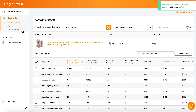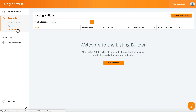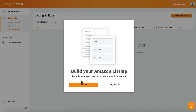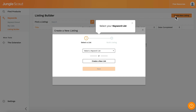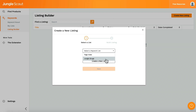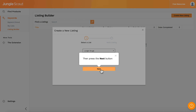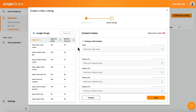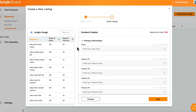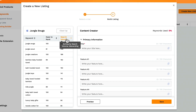The third tool here is the listing builder. This helps you build a new listing using the keywords you've just found, or update an existing listing with fresh keywords. It's a great way to organise your keywords so you can continually come back and improve upon your listing. I'd recommend sorting to have your highest search volume keywords at the top, and focus on using these the most.